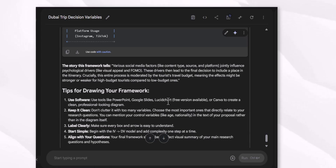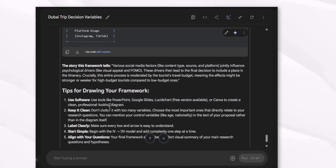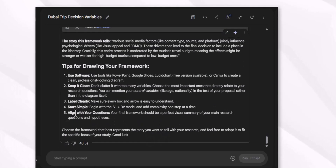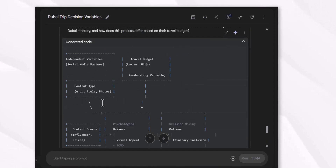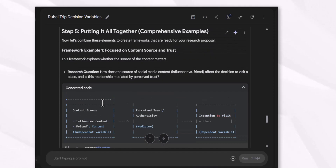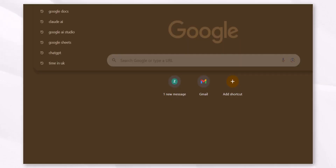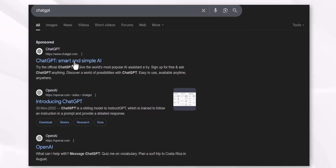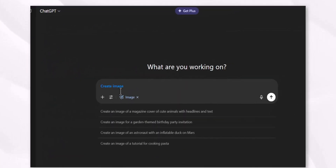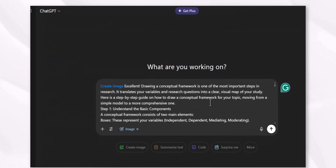You can use software like PowerPoint, Google Slides, or free versions of Lucidchart or Canva to create a clean, professional-looking diagram. Keep it clean, limit it clearly, start with a sample, and align with your research questions. You can even copy all of this and use the free version of ChatGPT to create that image.